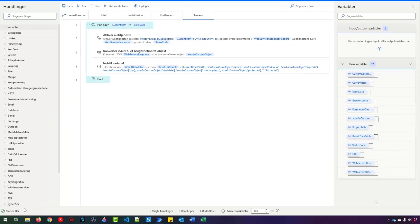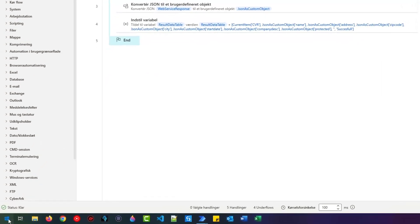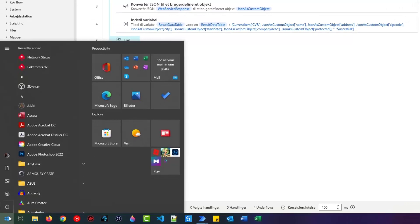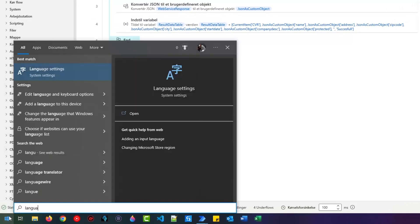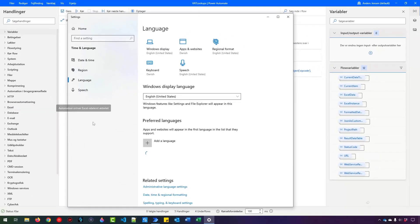So you go down to your Windows Start button and then start typing language settings like this. Or if you can't find it, type language settings in your local language. Then you just click it here.